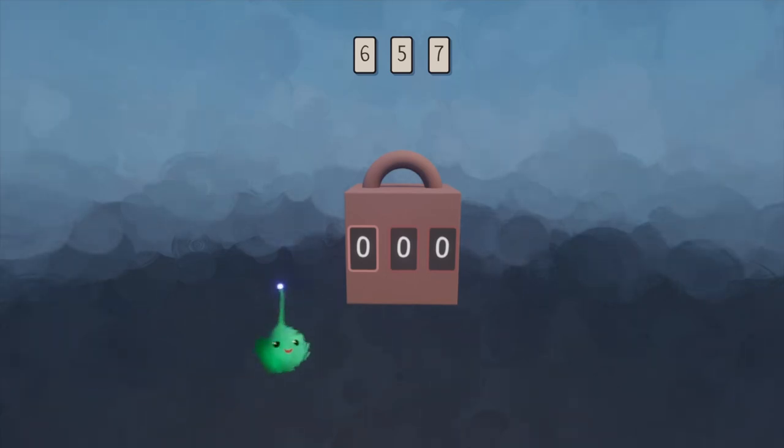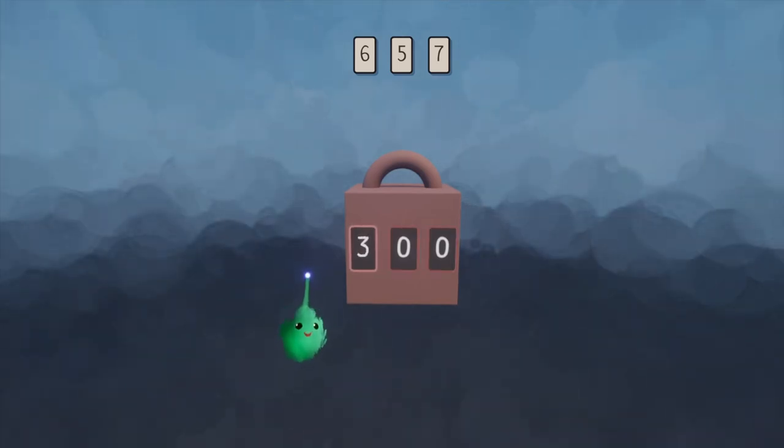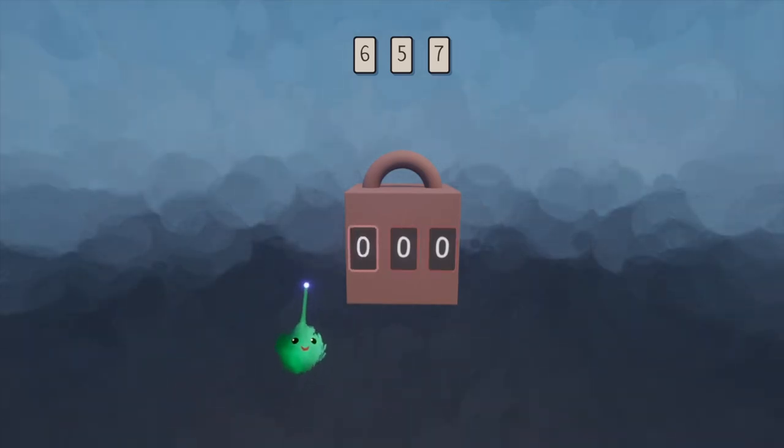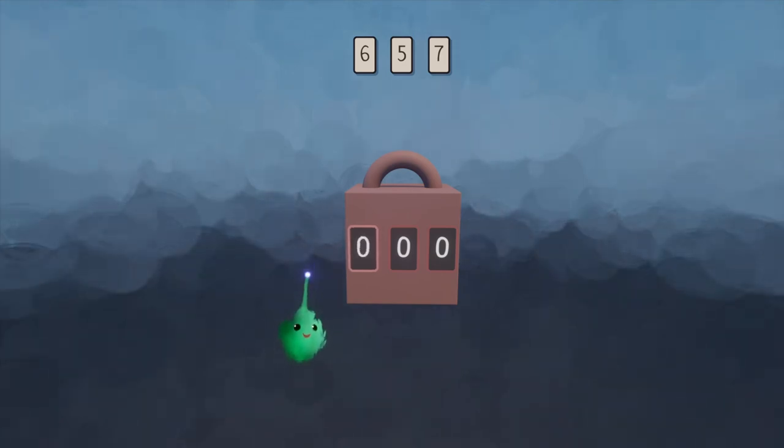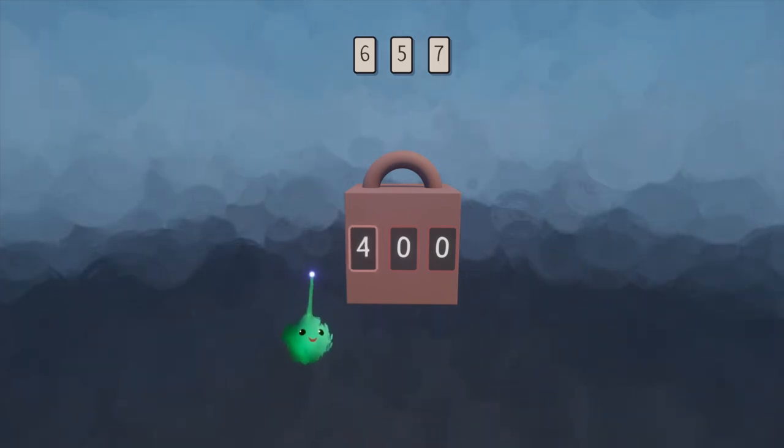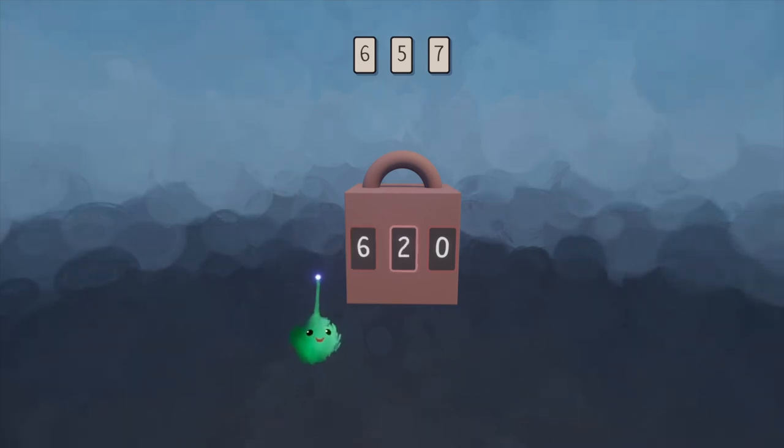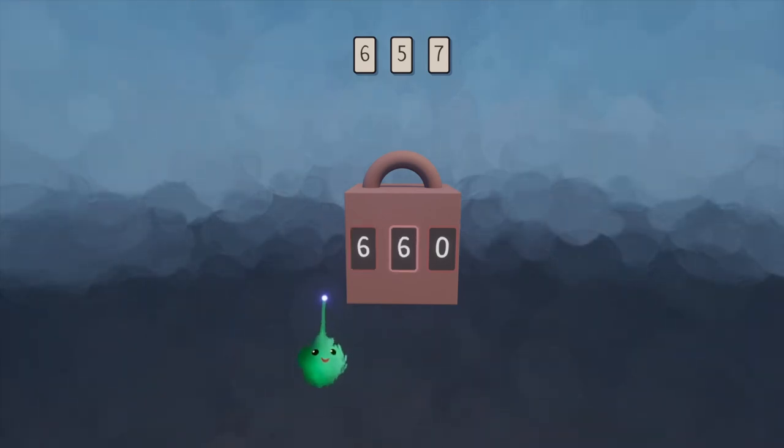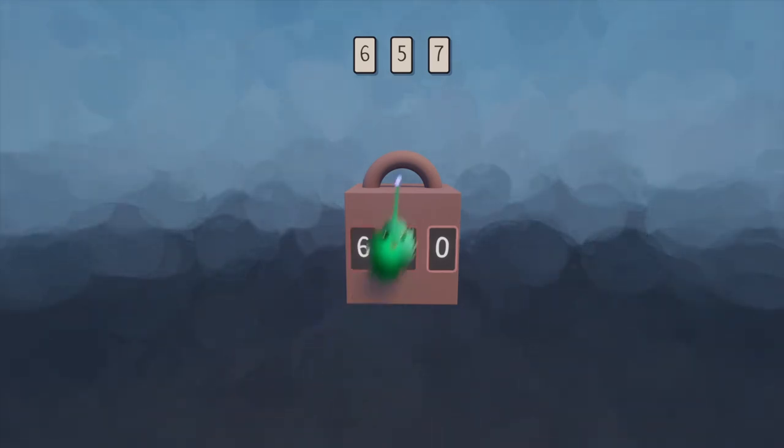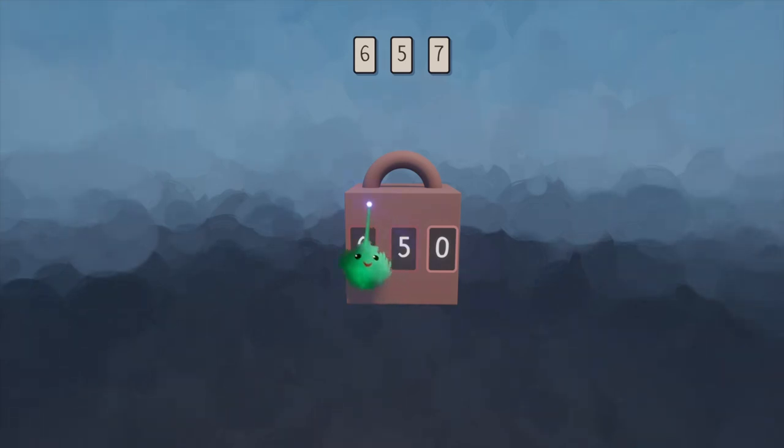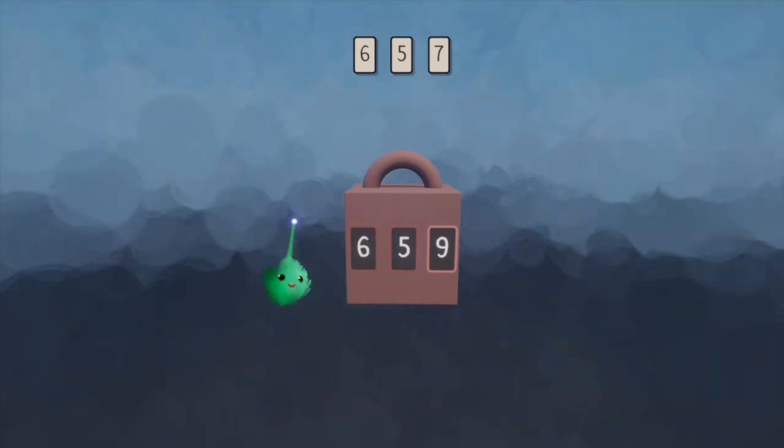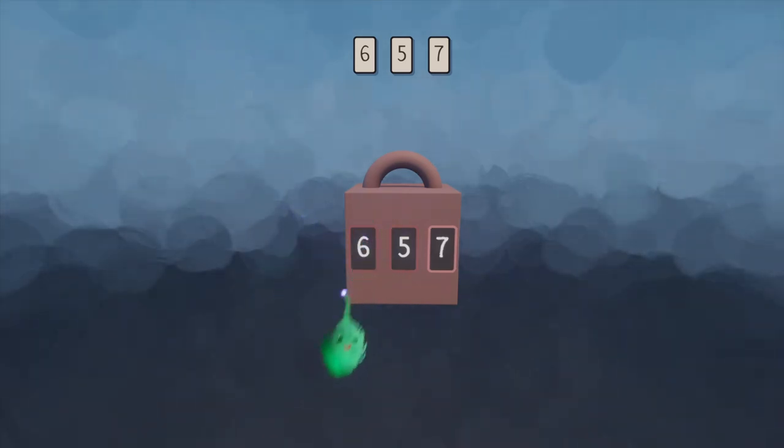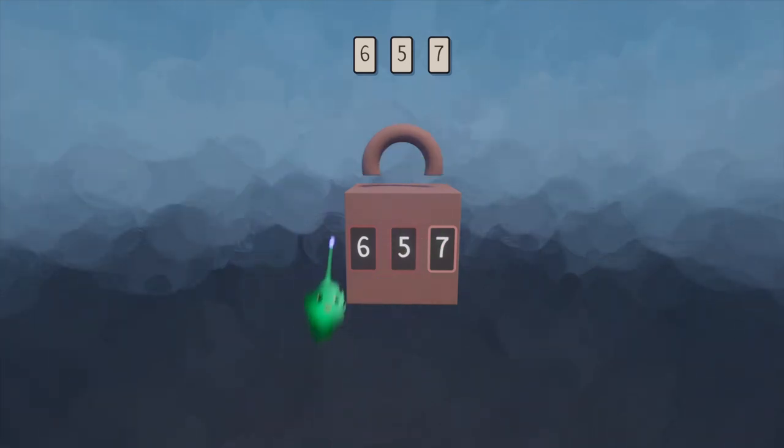In play mode, we can test this out just by moving these numbers around. You can see that they wrap backwards and forwards past nine into zero and vice versa. And when we have the right code, it unlocks the top. When we have the wrong code, we press X. Nothing happens. And when we have the correct code, it opens.